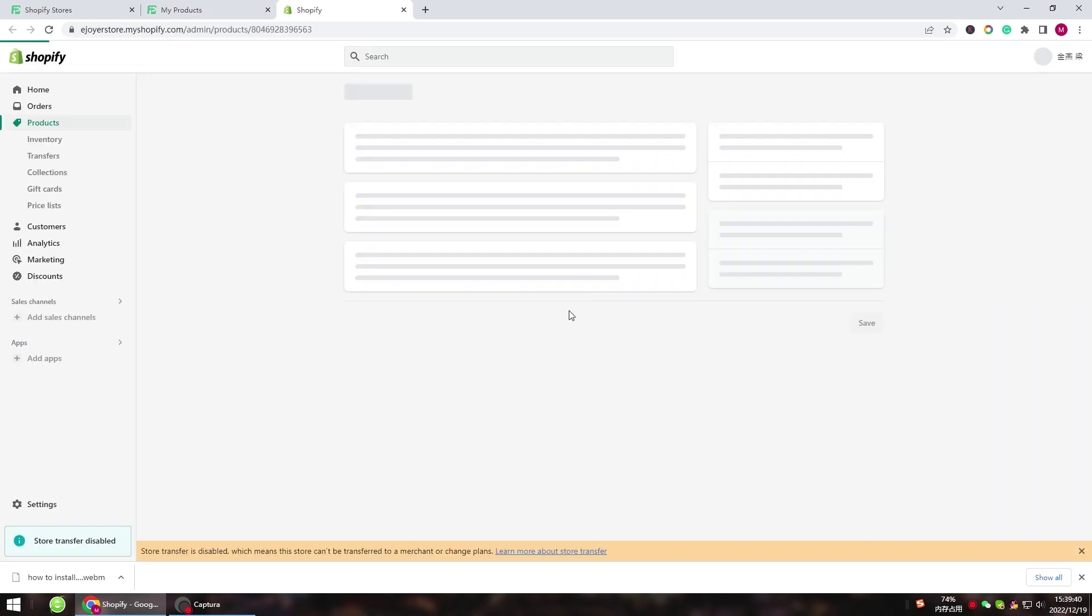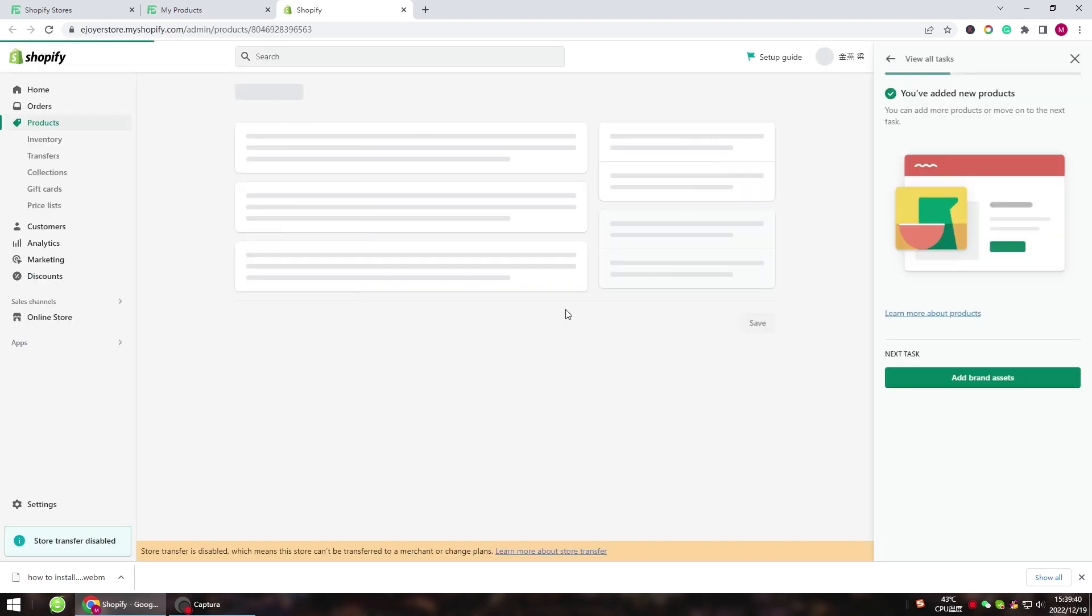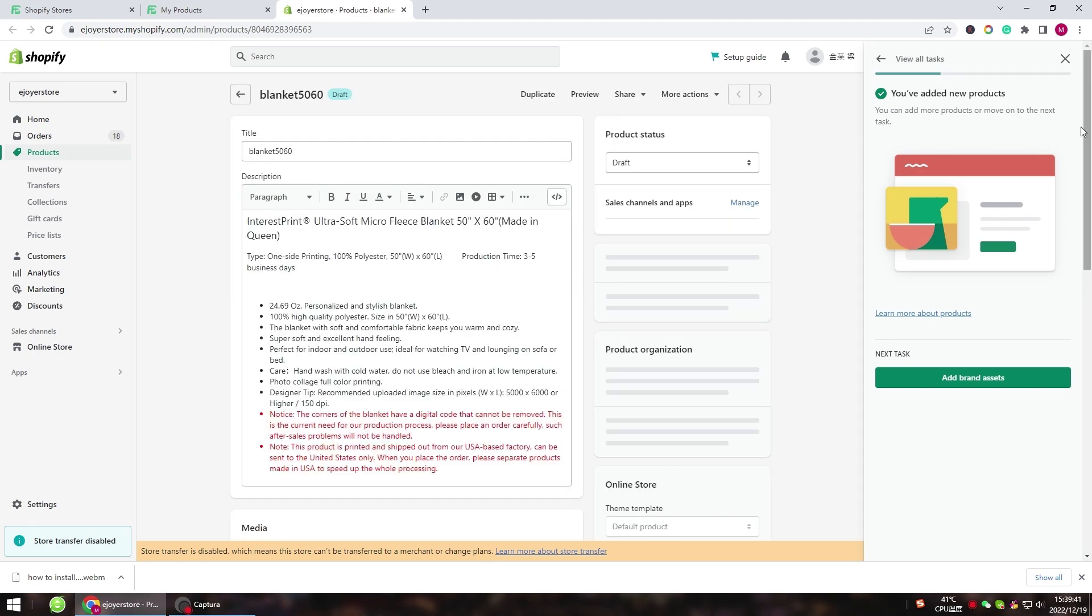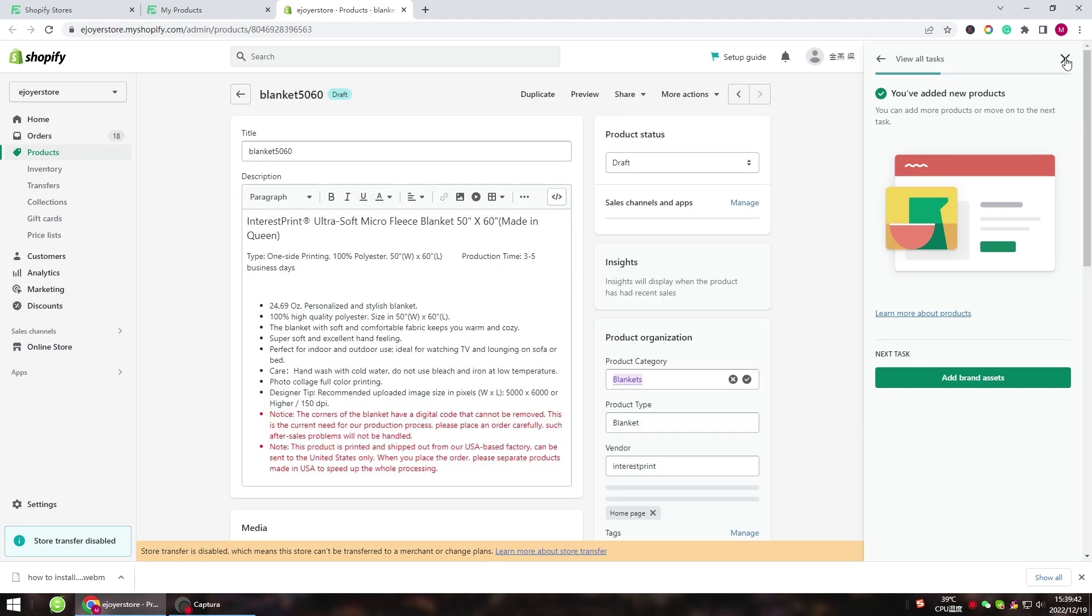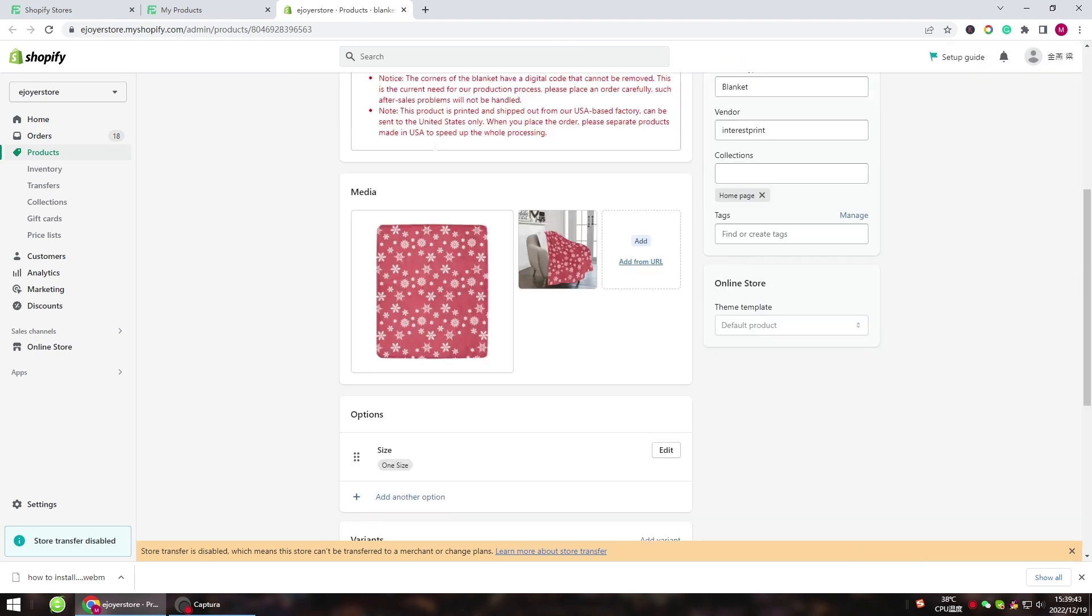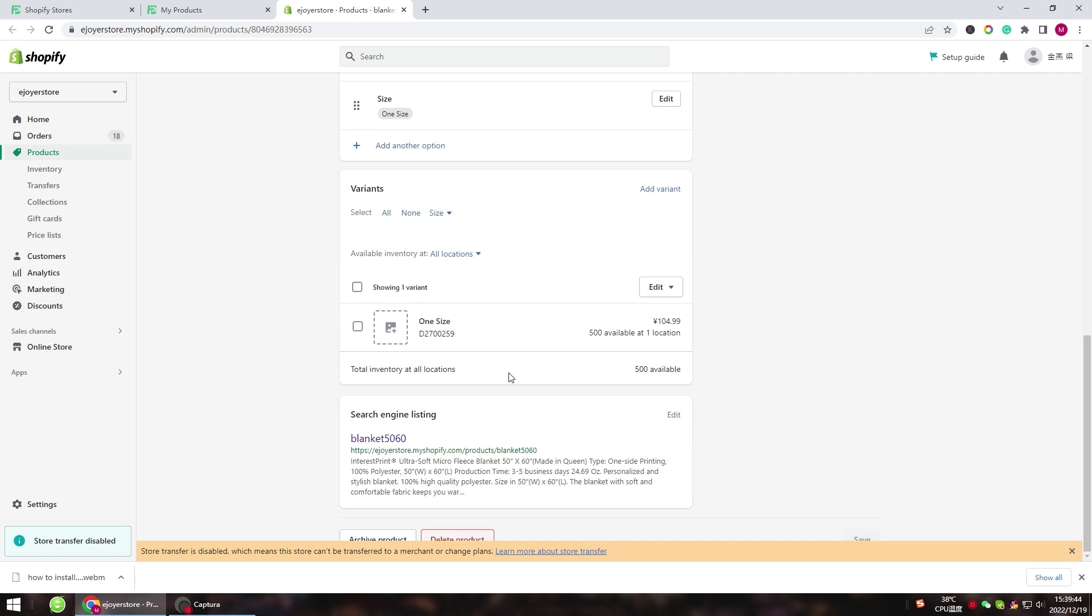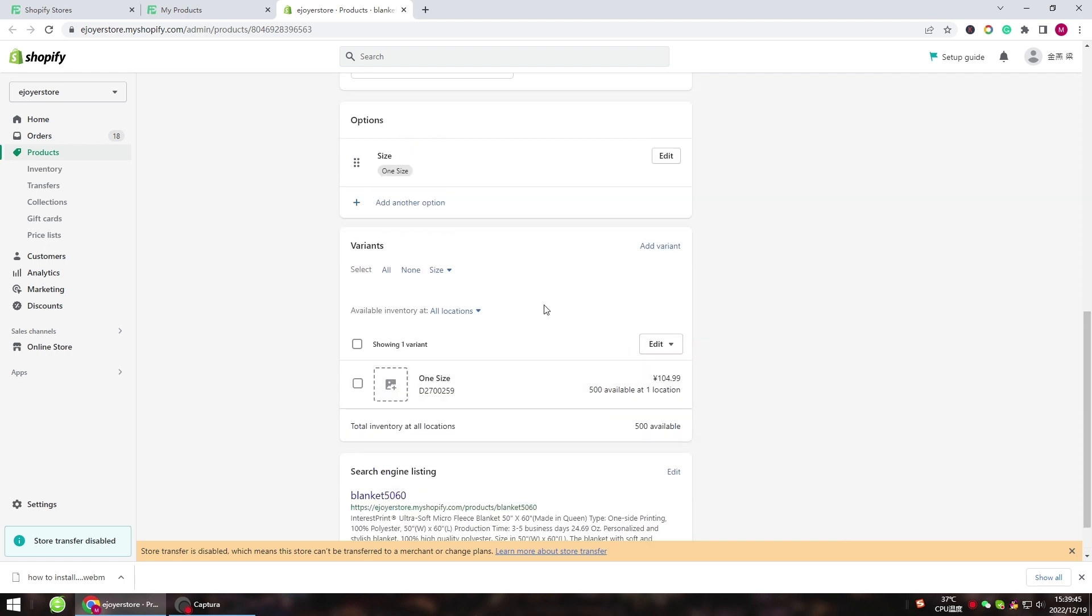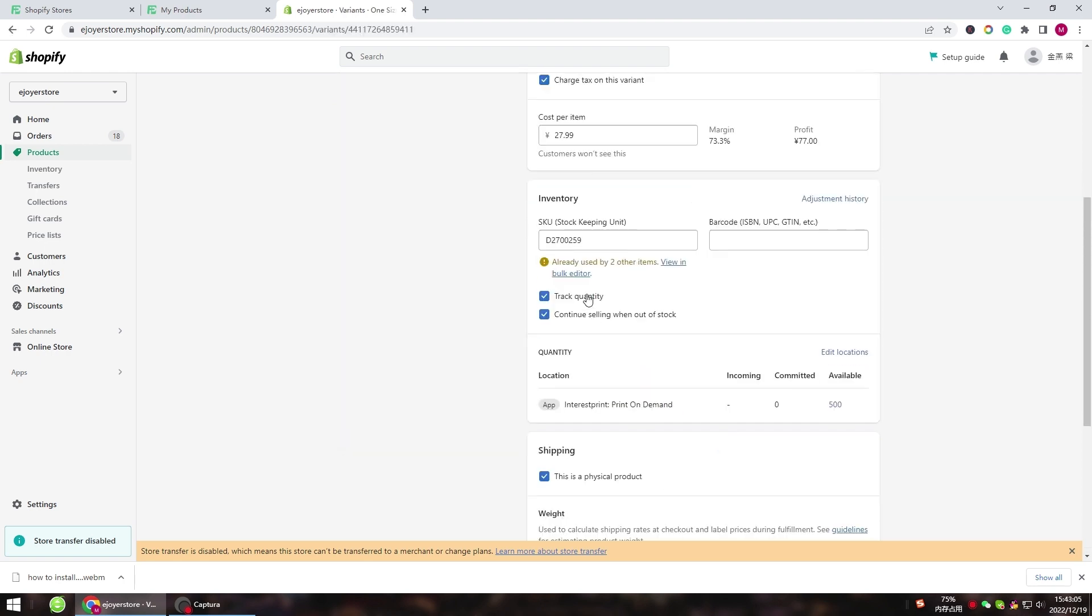You can edit the product in your Shopify store. Edit the product name and description. Please don't change the SKU and size, or the order cannot be synced to InterestPrint. Make sure to select InterestPrint in the location.